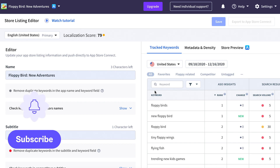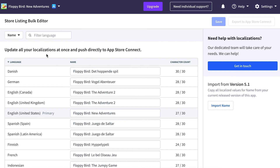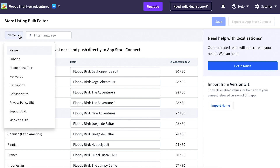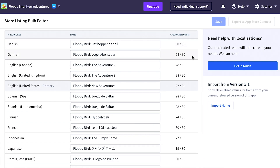This is a real time saver because you don't have to switch between different tools — you can do everything in one place. Moving over to the bulk editor, I can select what I want to edit, such as the name, subtitle, promotional text, or other fields. I then get a nice overview showing that field across all the different languages I'm currently supporting.